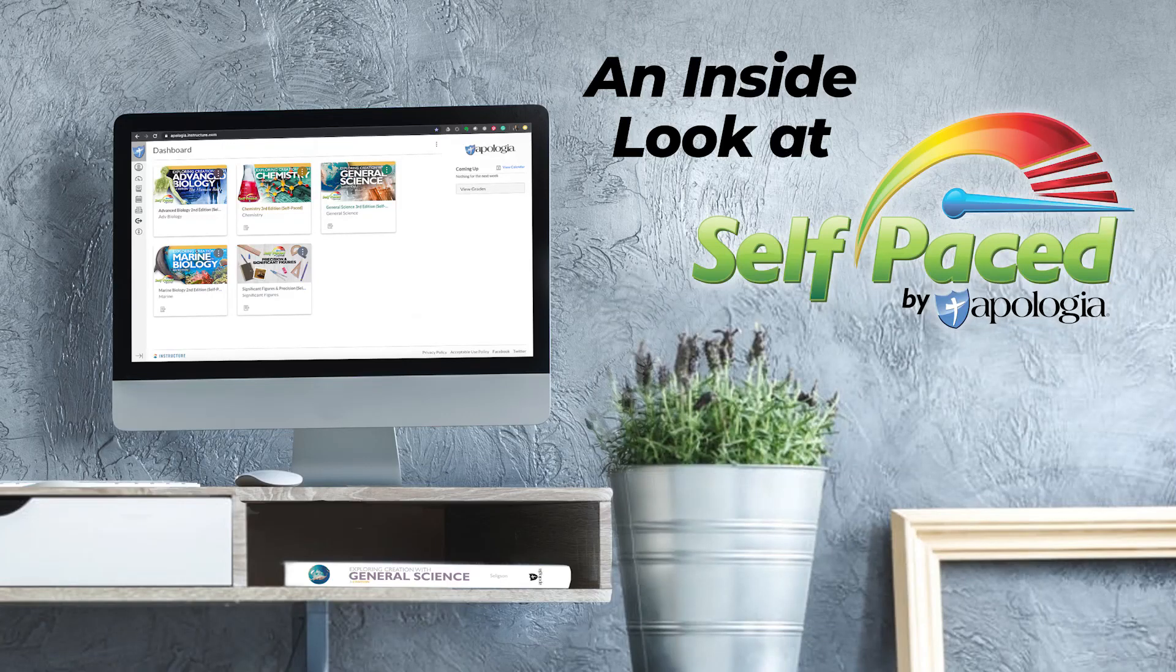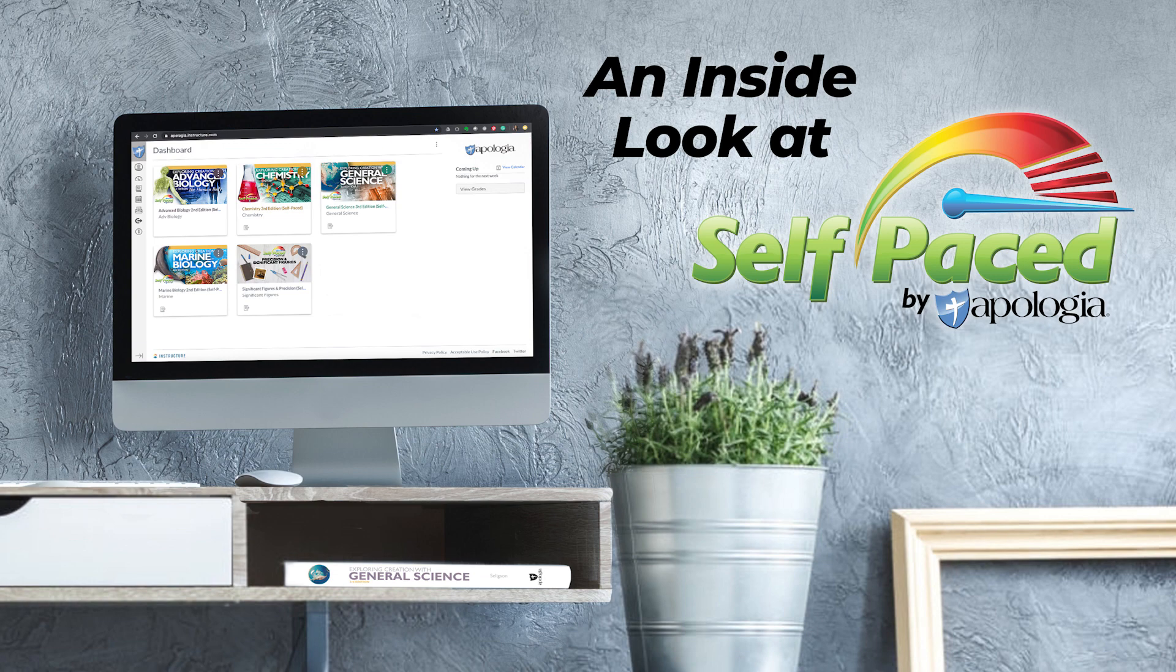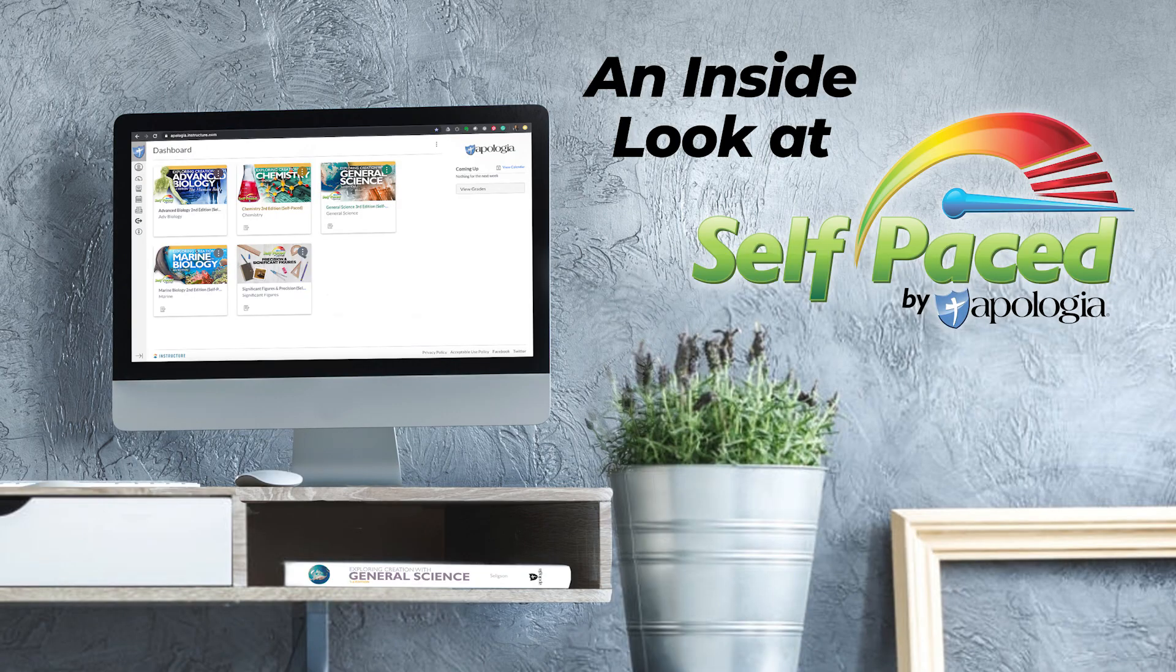I'm Matt Barclay, video producer for Apologia, and today I am so excited to give you a look behind the curtains, a sneak peek at our newest offering, Self-Paced Courses by Apologia.